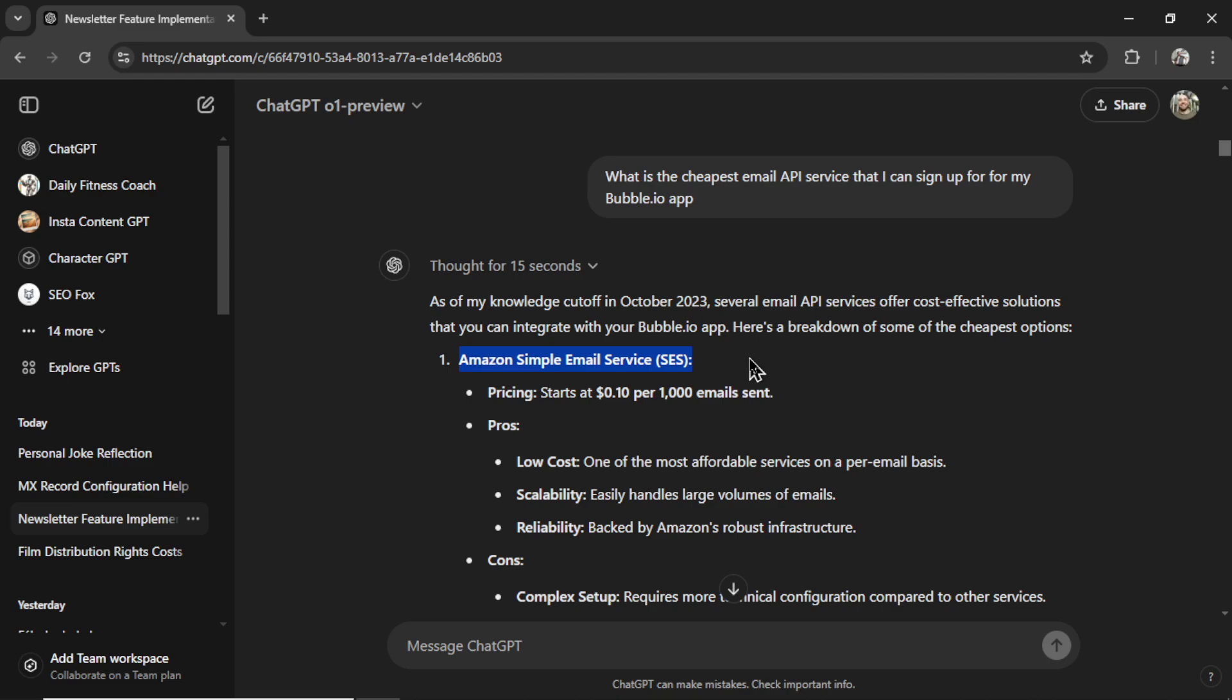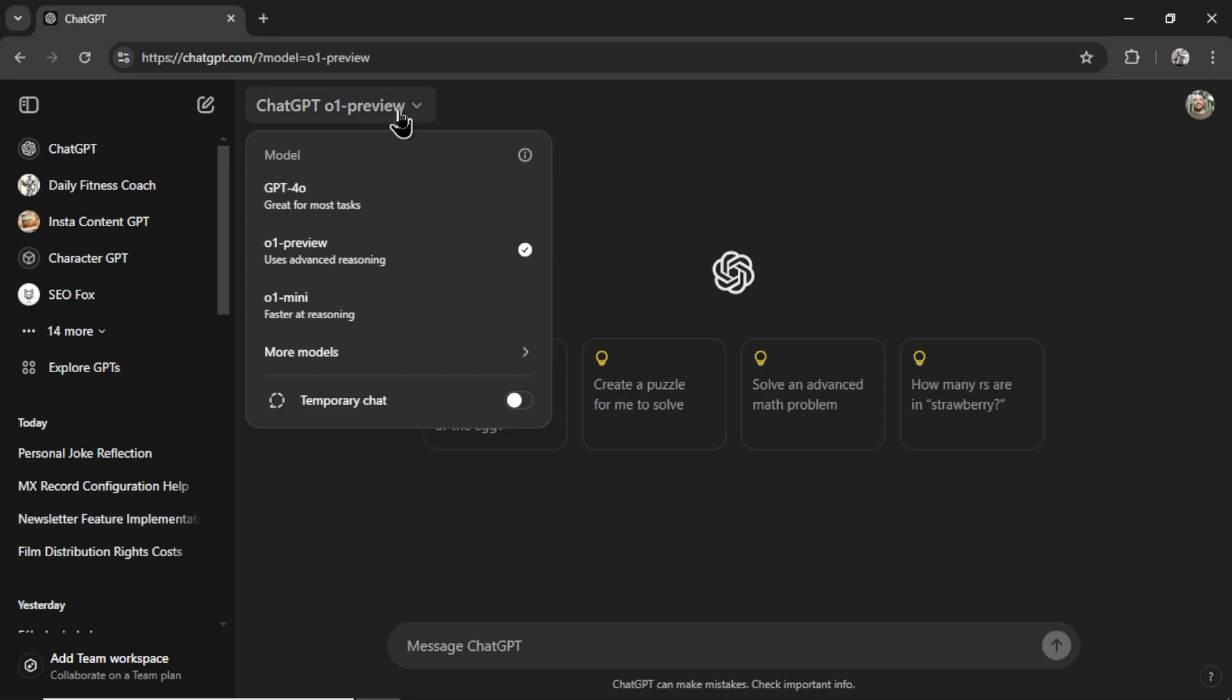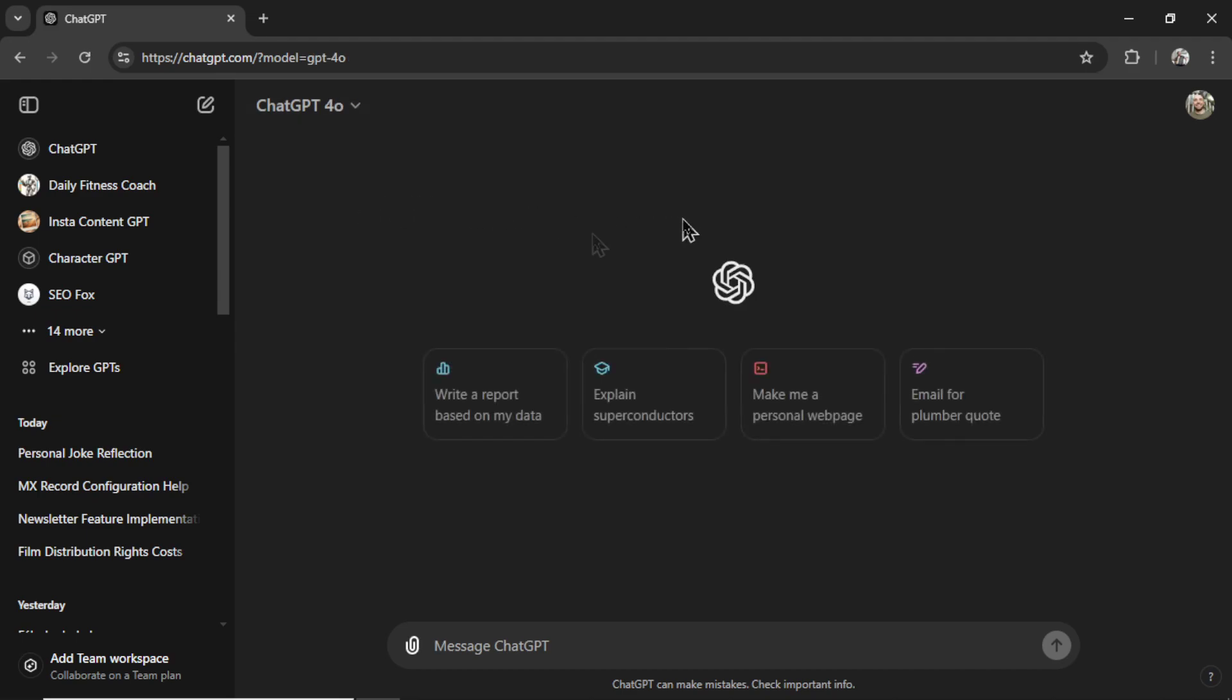But I didn't even know how to start, how to set up an account, how to implement it into my Bubble app. And after the decision was made with ChatGPT 01 Preview, it's now time to hop to GPT-4 Omni. And the reason why I use ChatGPT-4 Omni and not 01 Preview for my process is because of the ability to add attachments and images.